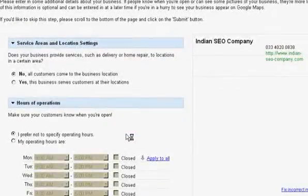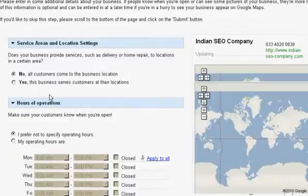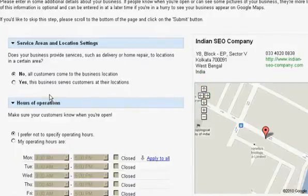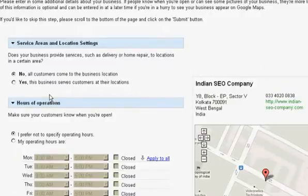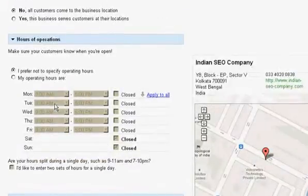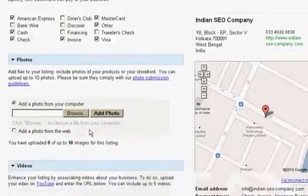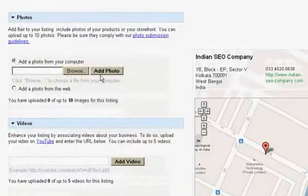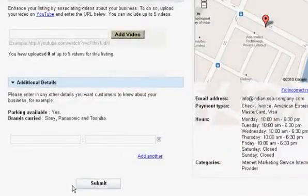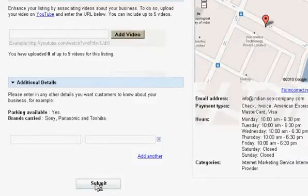Here you can specify the hours of operation, payment options, and more. If you wish, you can also add a photo or upload videos. There is an option to add further details about your business. Once you feel satisfied, click the Submit button.